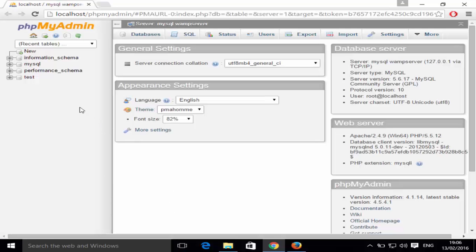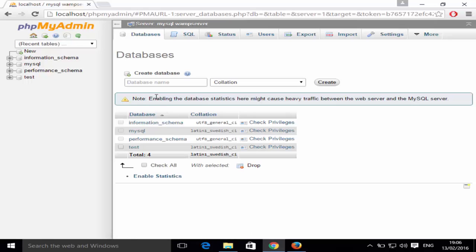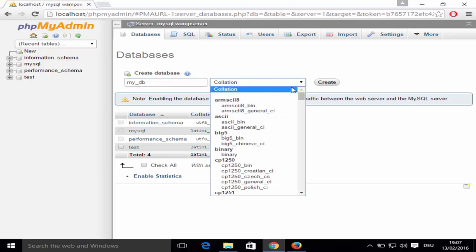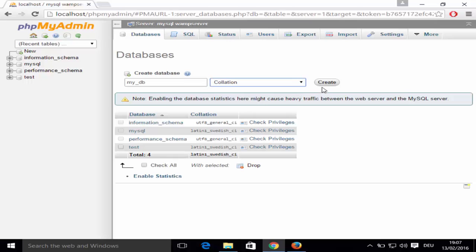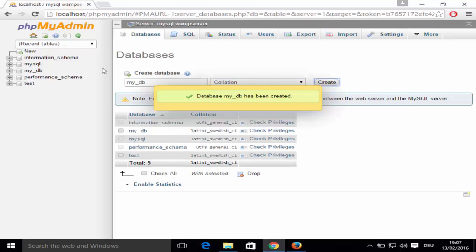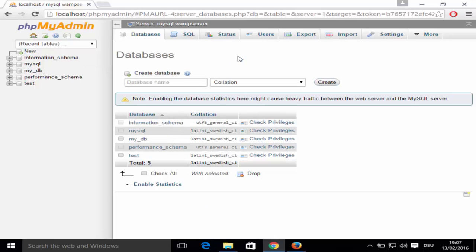phpMyAdmin will open in your default browser. To create a new database, click 'New' — you'll get an interface where you need to enter the database name. For example, give it the name 'mydb' or 'wordpress_db' or anything you like. Leave the collation as default and click Create. You can see 'mydb' now appears on the left side.